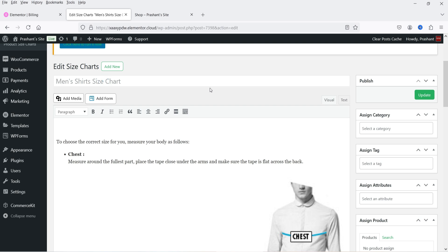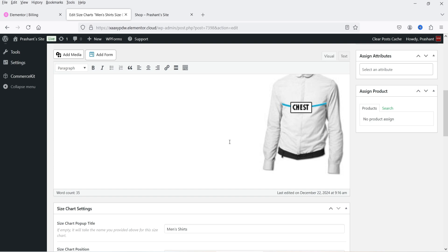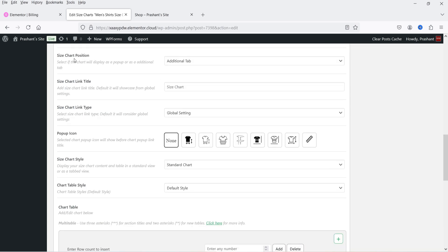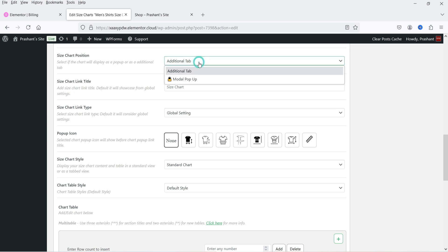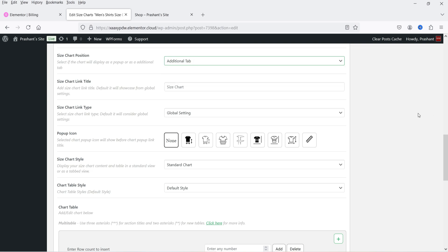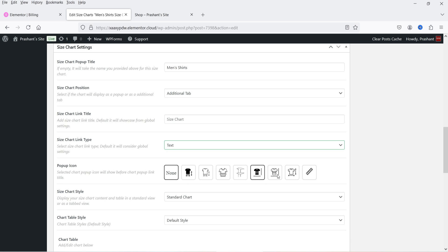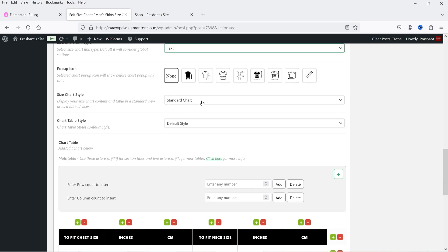This is the chart name, which we cannot change here. There is information on how to measure the size — I'll show you how it looks on the actual size chart. In the size chart settings, there is a 'Size Chart Pop-up Title'. The size chart position can be set to Additional Tab or Modal Pop-up — currently it is set to Additional Tab, leave it for now. Then there is the link text or button option, and a pop-up icon selector for when using pop-up mode.